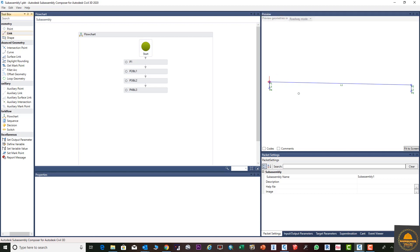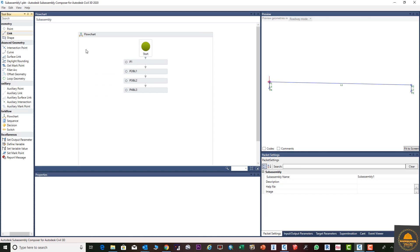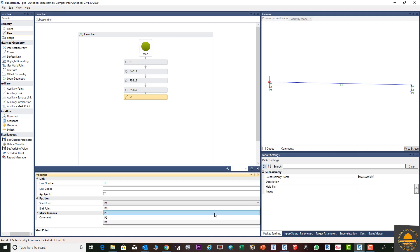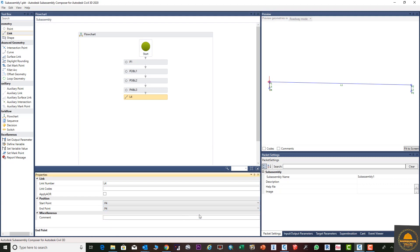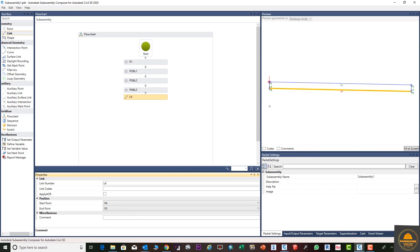Next, we will link Point 4 to Point 3. From the toolbox, drag the Link element onto the flowchart and position it with the arrow keys. In the Link properties, set the start point to Point 4 and the end point to Point 3, then press Enter. You can see the link is created automatically between the two points.